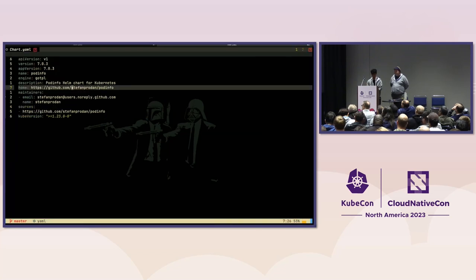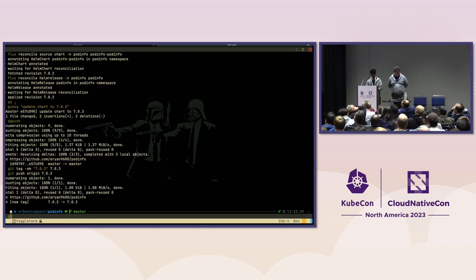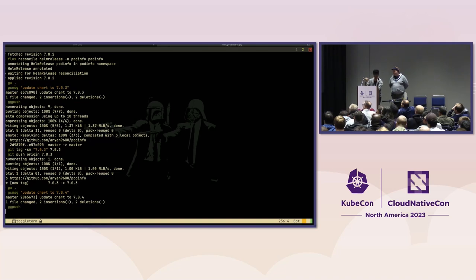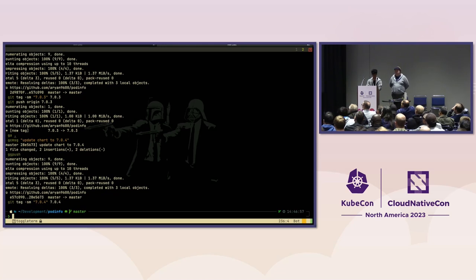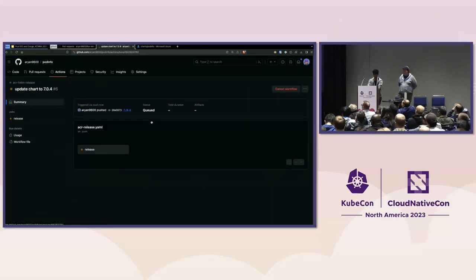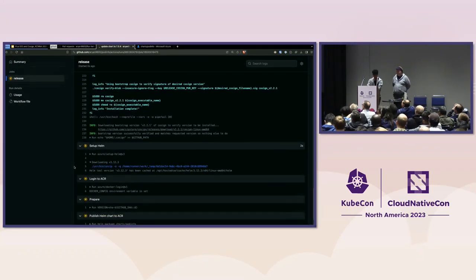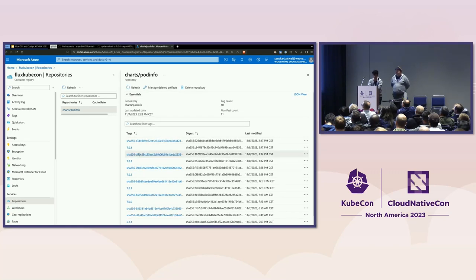I'm going to create a new chart version and push it. I have a GitHub workflow that, whenever there's a new tag version, will package the chart and push it to Azure Container Registry. Let me tag this and push it. There's a GitHub workflow running now — it's packaging the chart, logging into ACR, and signing the Helm chart. In Azure you can see there's a 7.0.14 tagged chart here with its cosign signature.